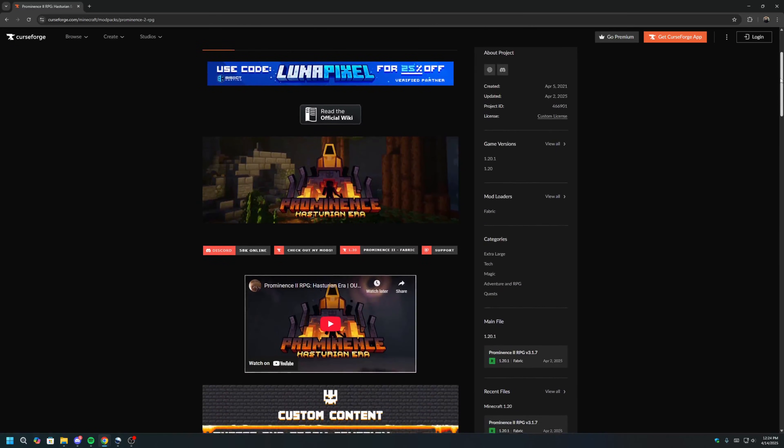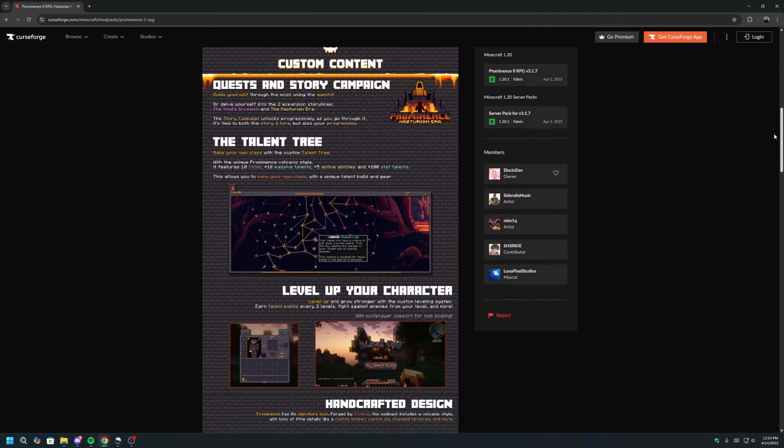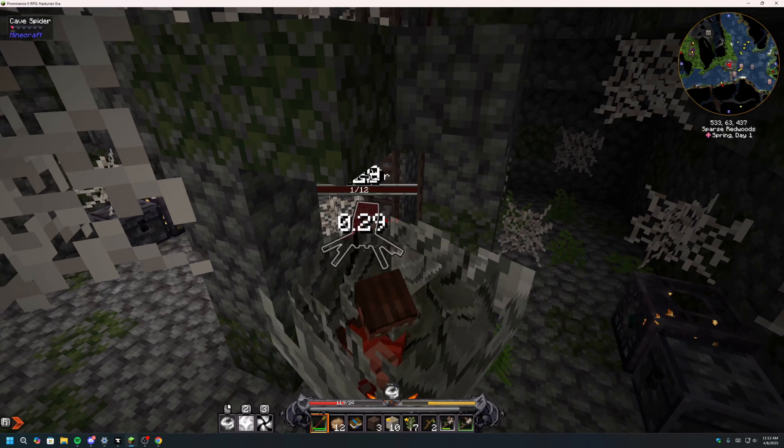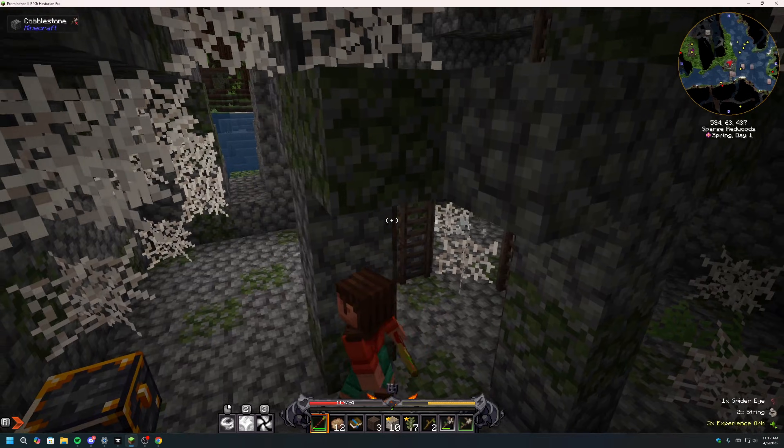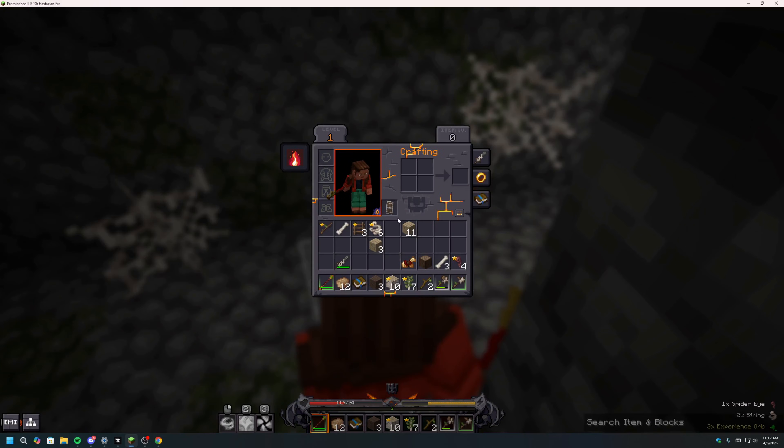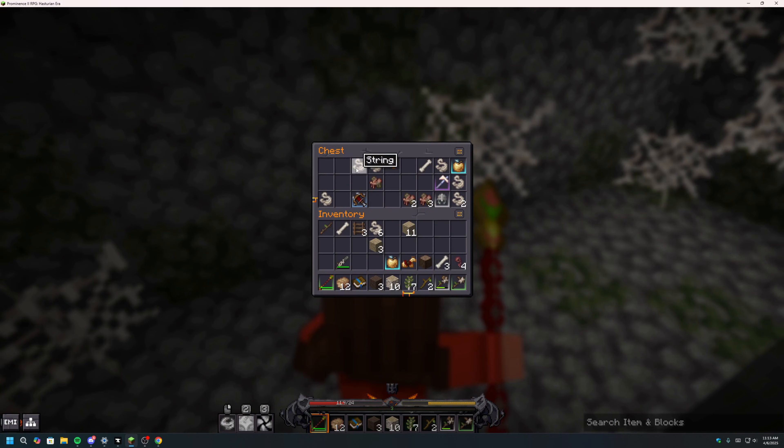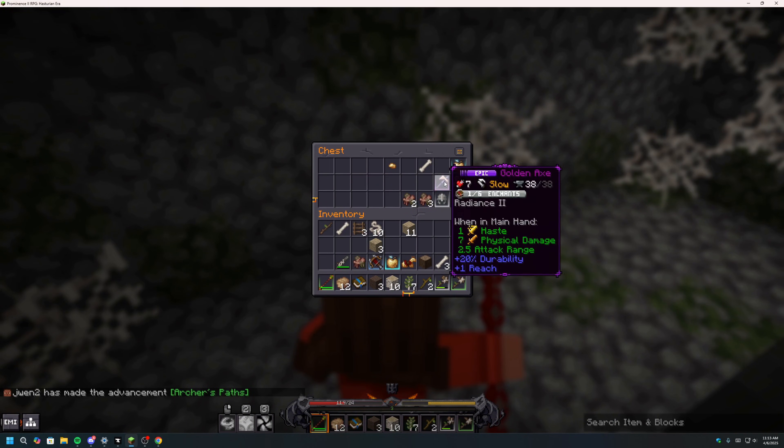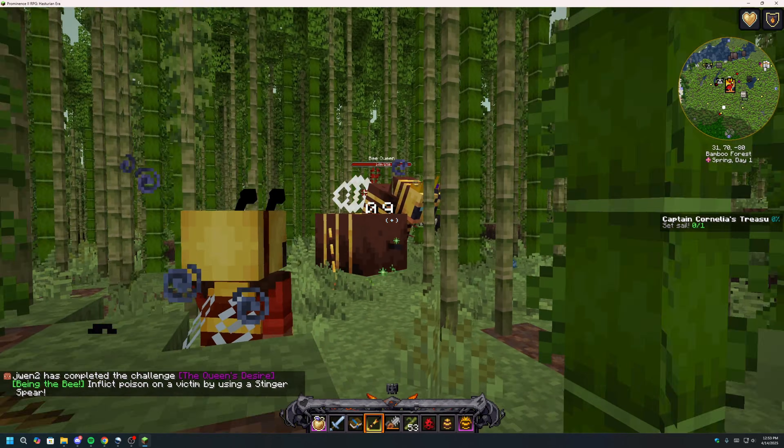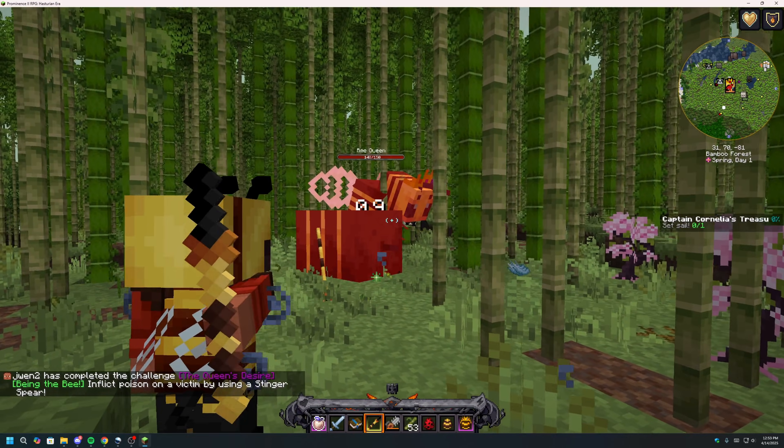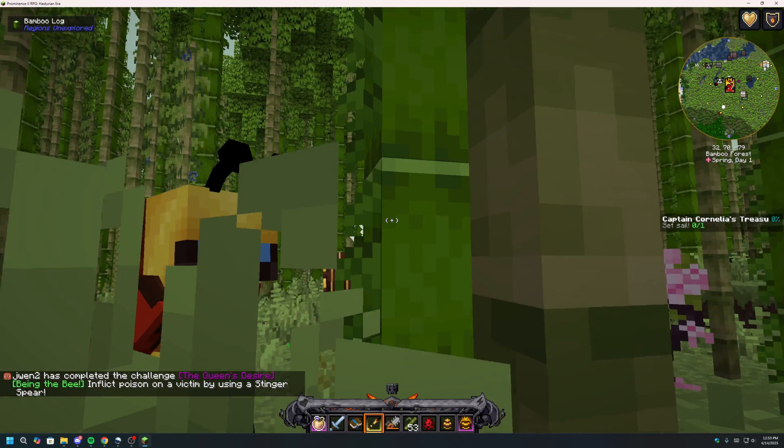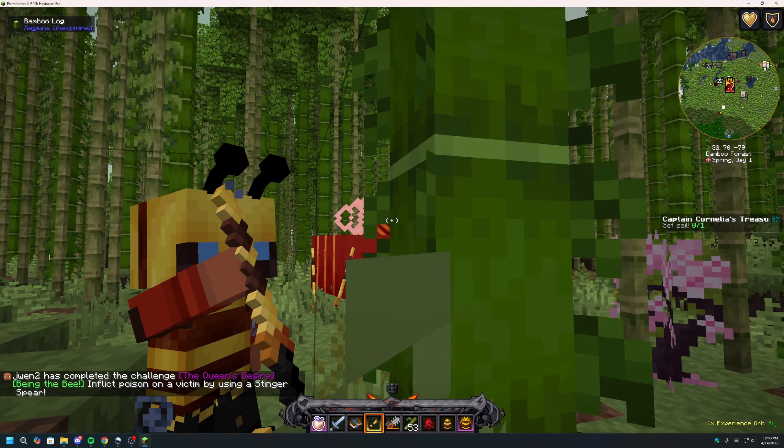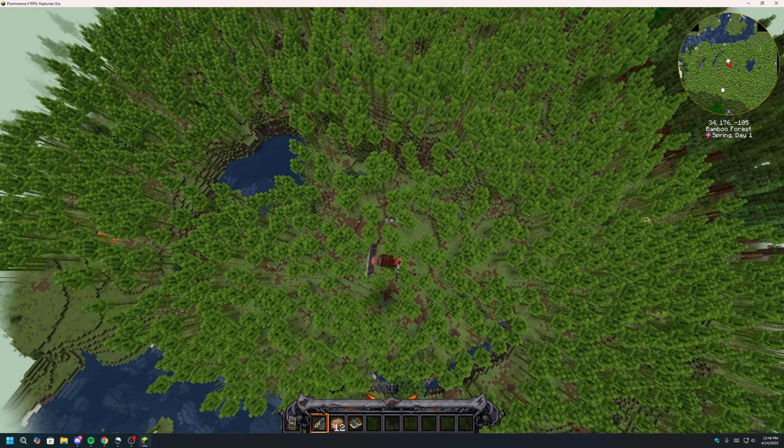Prominence is a comprehensive modpack designed to offer new experiences across combat, exploration, magic, and technology. The modpack includes tons of custom content, such as quests, endgame gear, custom skill trees, and a storied campaign that progresses with the player's advancement. Let's dive right in.